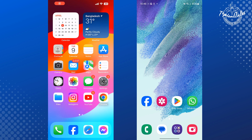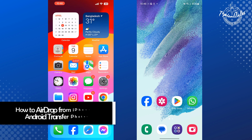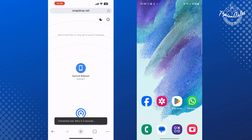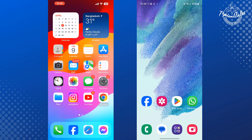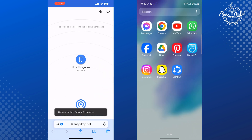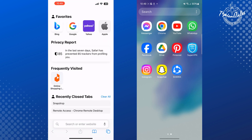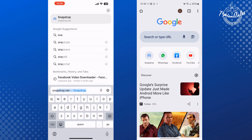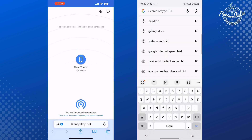Hi, these topical talks are going to show you how to transfer your iPhone photos to Android using the AirDrop feature. Follow these easy steps. First of all, on your Android and on your iPhone, you have to open a browser. Open any browser and go to the website snapdrop.net on both Android and iPhone.